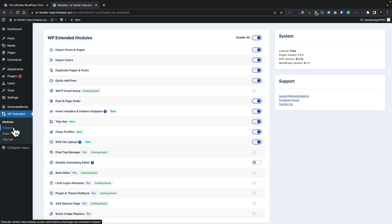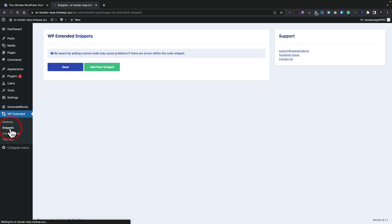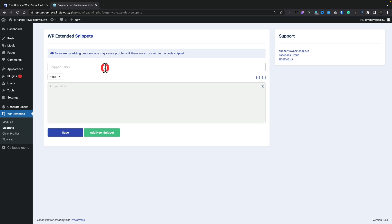But let's come and look and take a look at snippets. So if we want to add in snippets into the header or footer, we can do that inside WP Extended. So what we need to do is add a new snippet, give it a label, choose where we want it, header or footer, and pop the information inside there. So this is like a really simple option when it comes to things like code snippets or any of the tools out there.